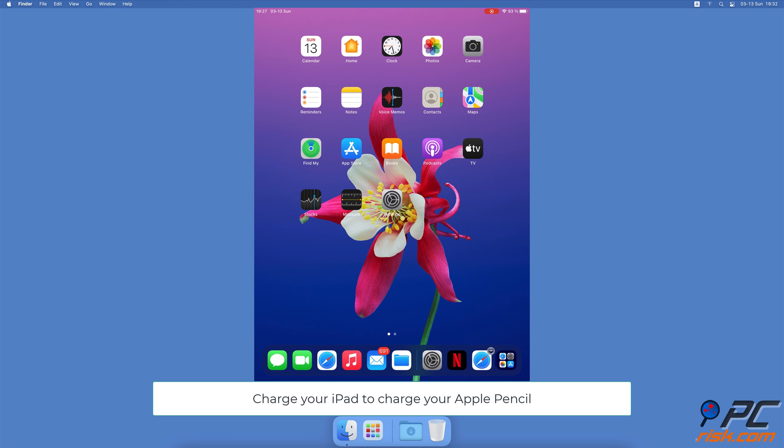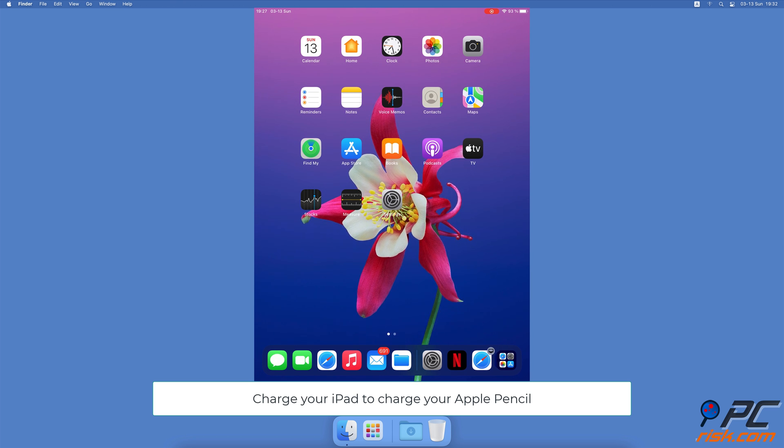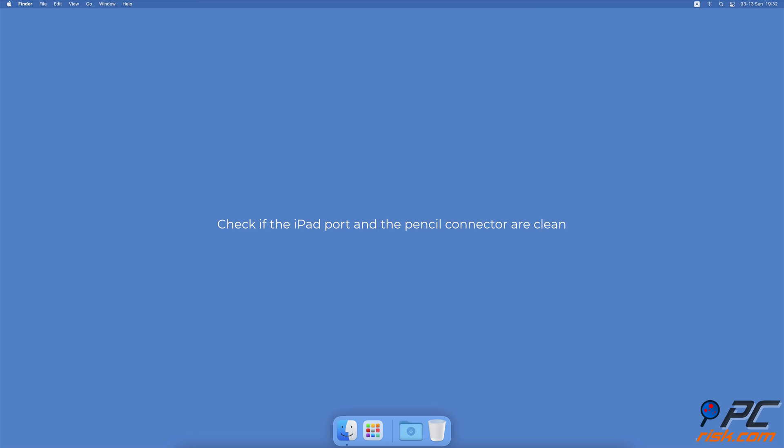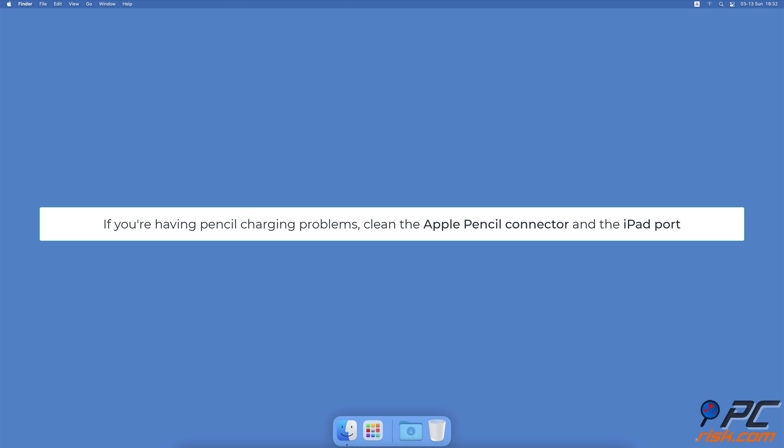So before charging your Apple Pencil, make sure the iPad is also charged. Check if the iPad port and the pencil connector are cleaned. After some time, dust will accumulate on the Apple Pencil connector, especially in the iPad Lightning port.